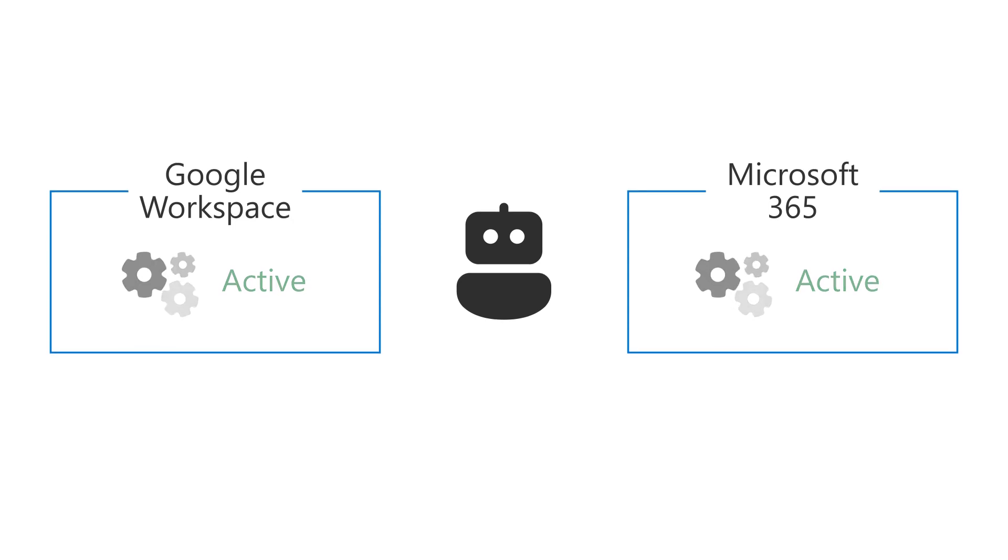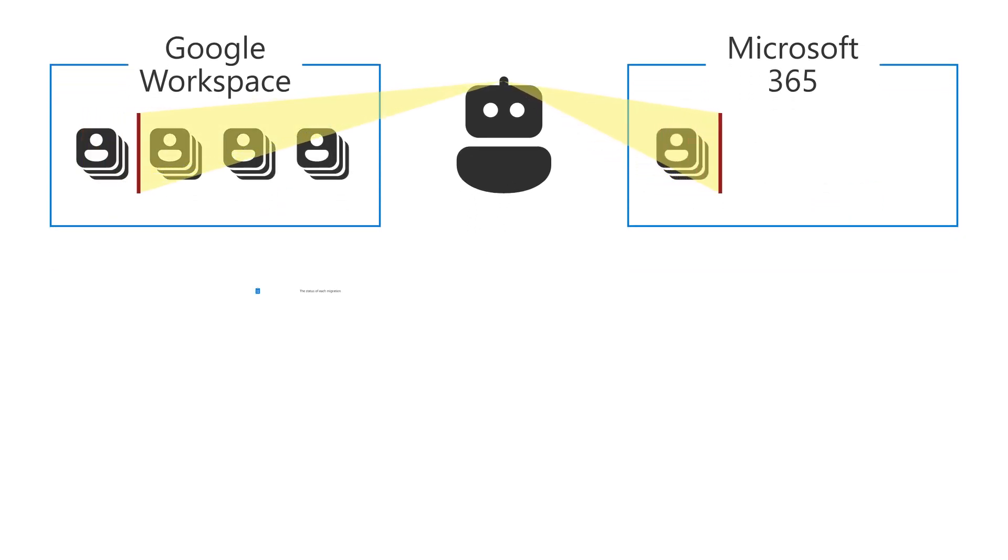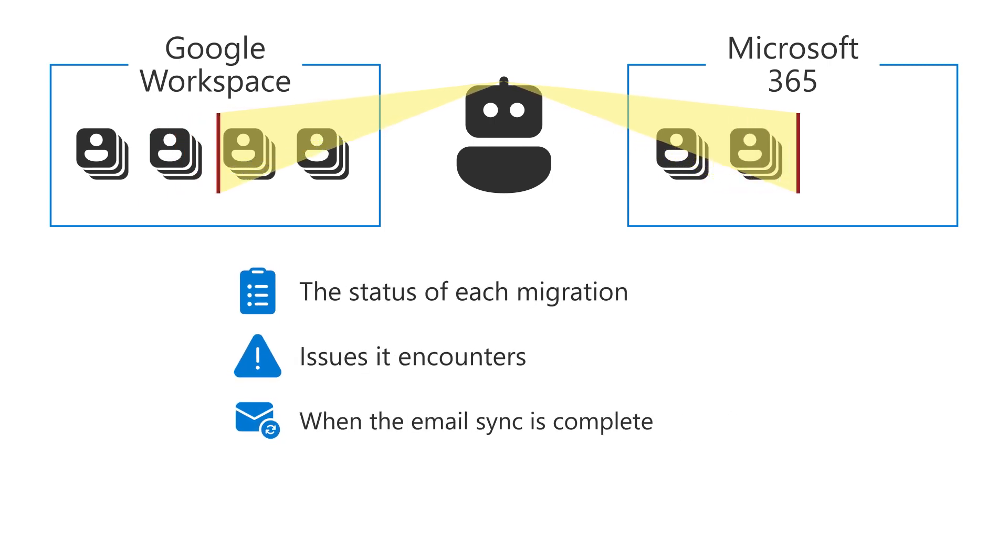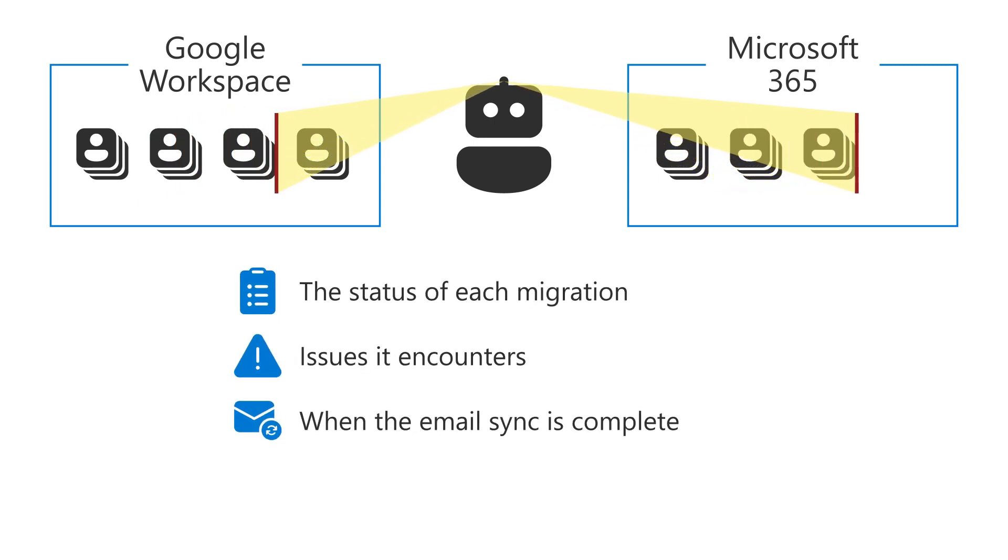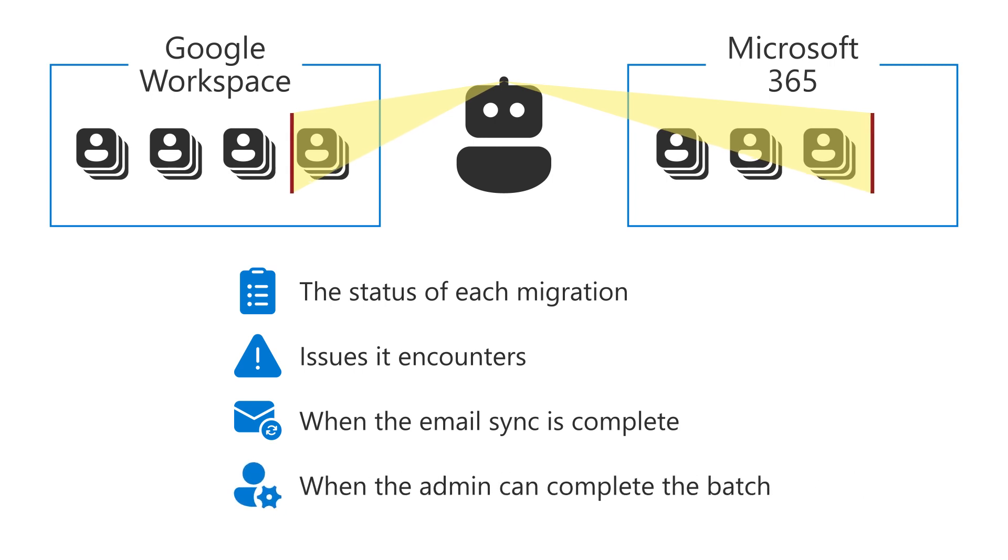As you migrate groups of user email accounts, the batch migration tool will give you details on the status of each migration, issues it encounters, when the email sync is complete, and when the admin can complete the batch.